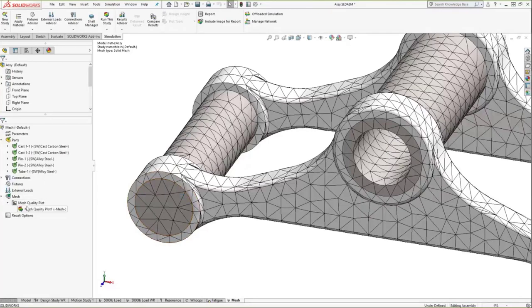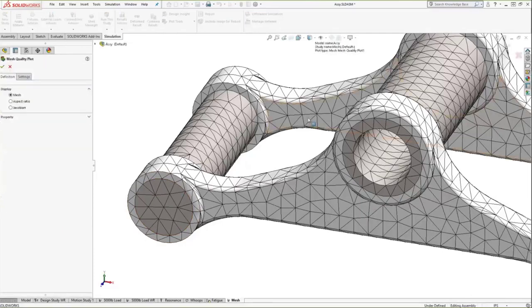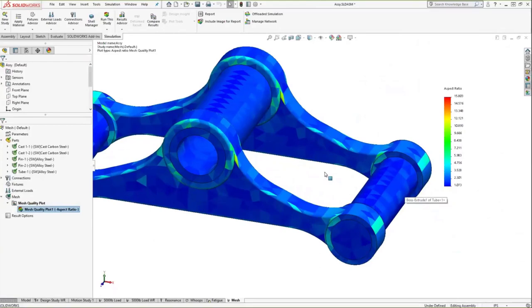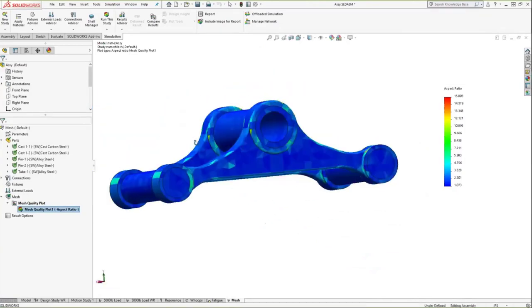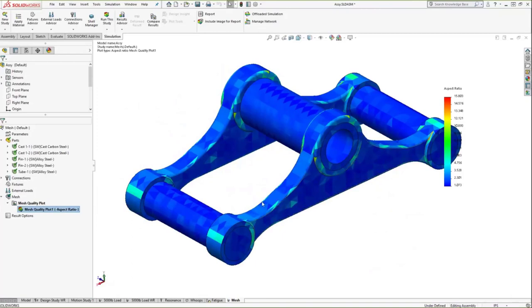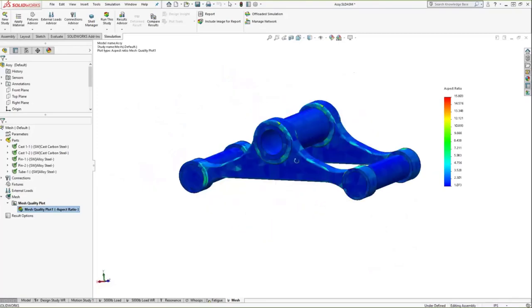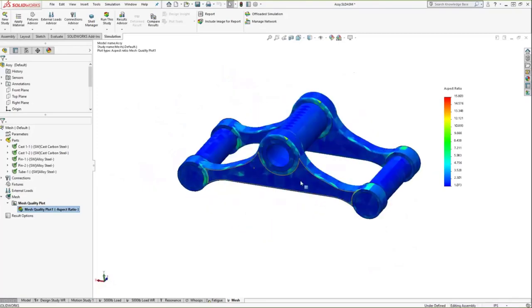We can look at a mesh quality plot to assess the quality of this mesh. Looking at aspect ratio — the ratio between the longest and shortest edge — you really want an aspect ratio no greater than 10 for most elements. We see one that is 15 in this model, but as long as it's not in the areas of high stress, which are on the arms, we're doing just fine. That is a solid mesh or a bulky mesh.